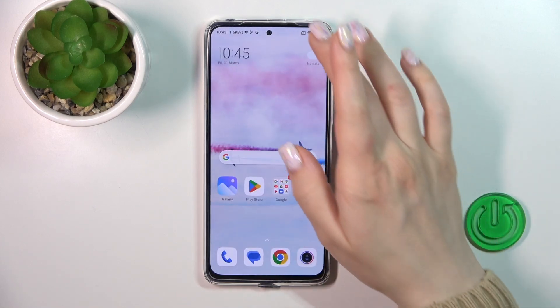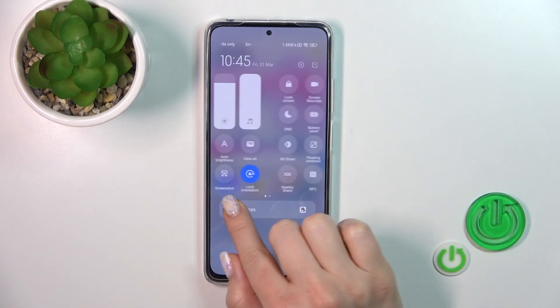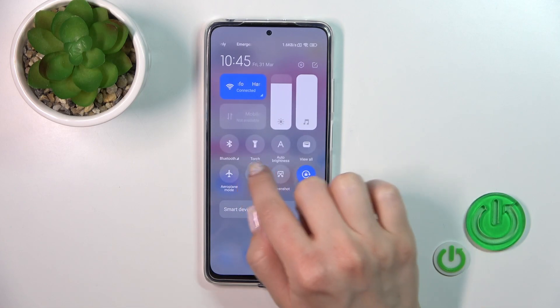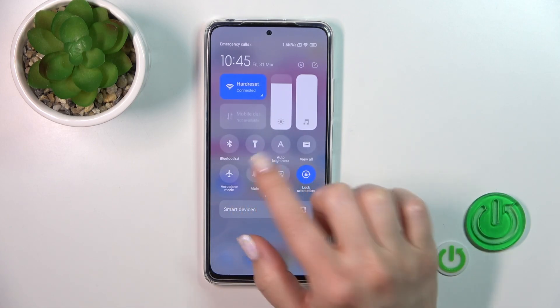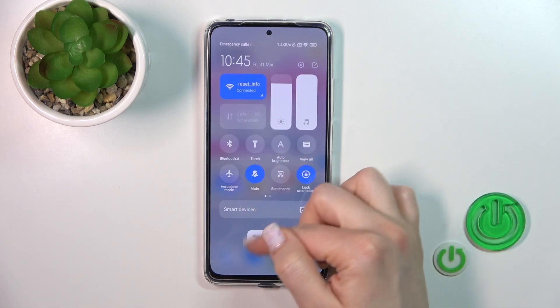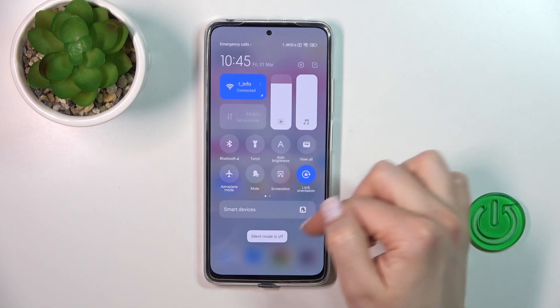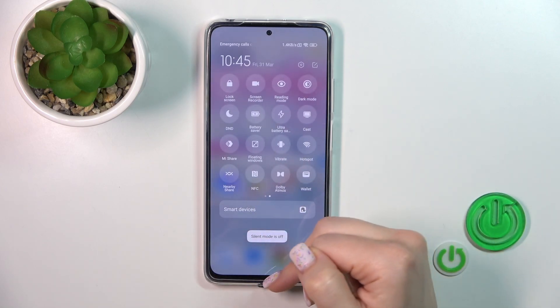There's also one more way to do that — open the control panel and find the mute icon. Click on this icon to activate silent mode, and click it once again to turn it off.